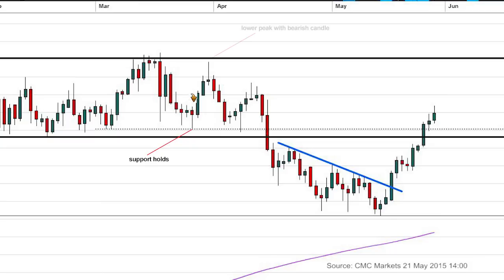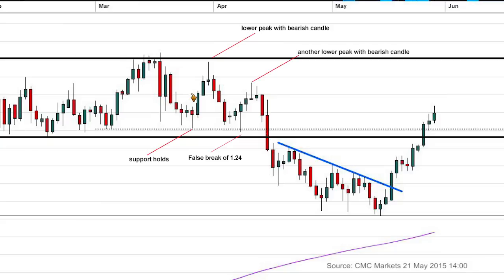At the top we have a lower peak with a bearish candle — one of the first indications that price is looking a bit weaker. It's still within the trading range, but it's one piece of information. Price does subsequently drop down again, and we get a false break of $1.24. Anyone with a short order beneath $1.24 could have been caught out, depending on where the stop loss was placed, as price dropped below but then bounced right back up. Then we see another lower peak with a bearish candle — two successive lower peaks indicating price is not able to make new highs, not uptrending, and starting to slope downward within the channel.